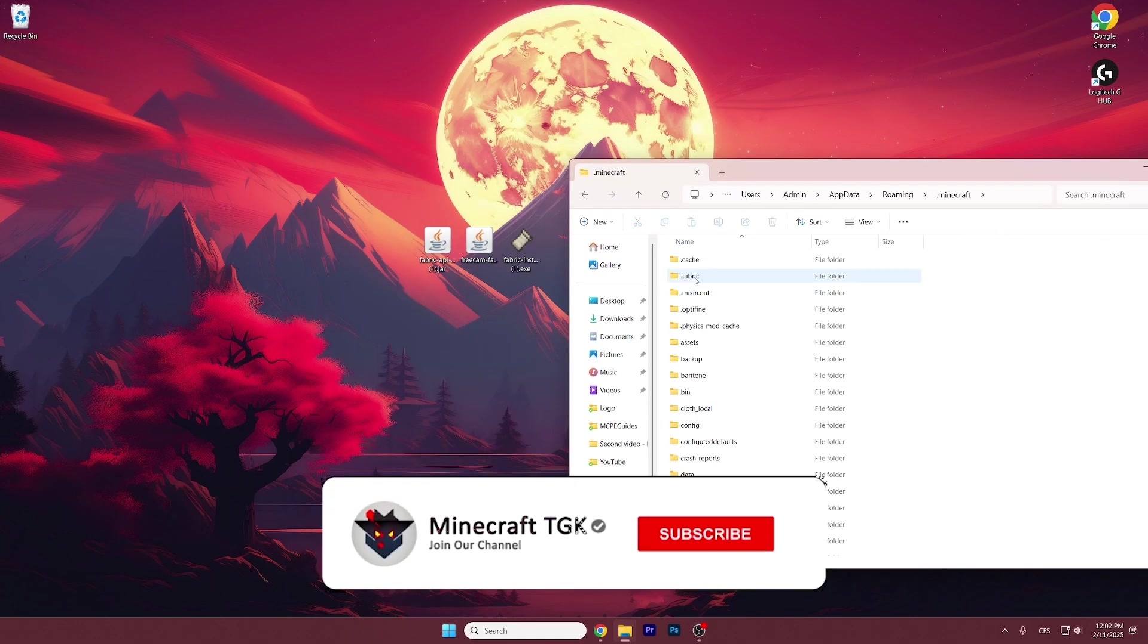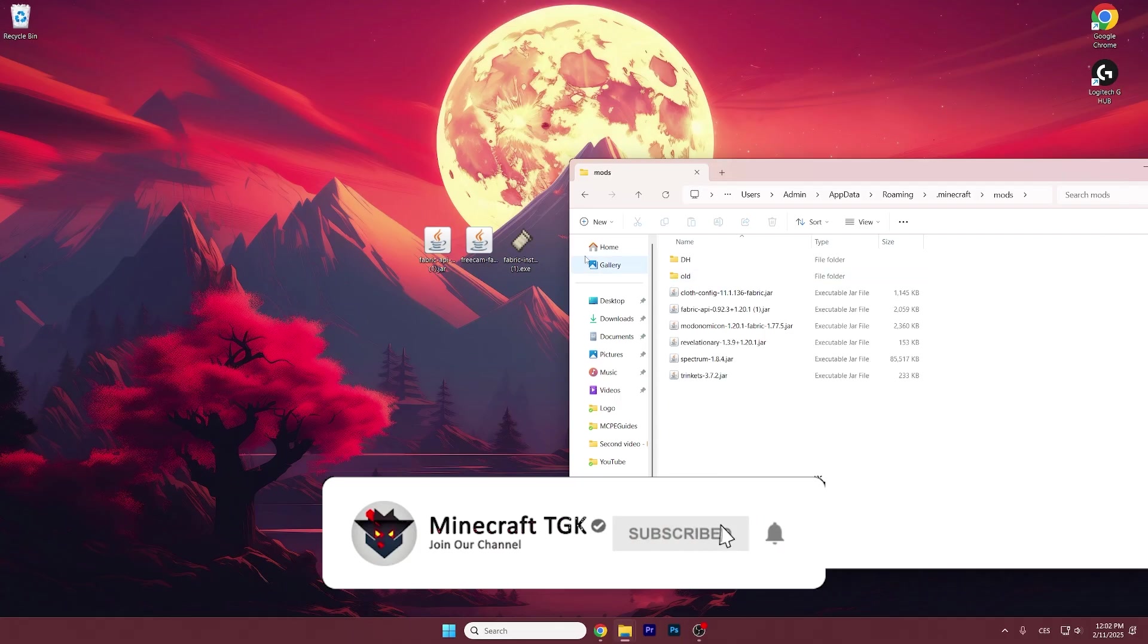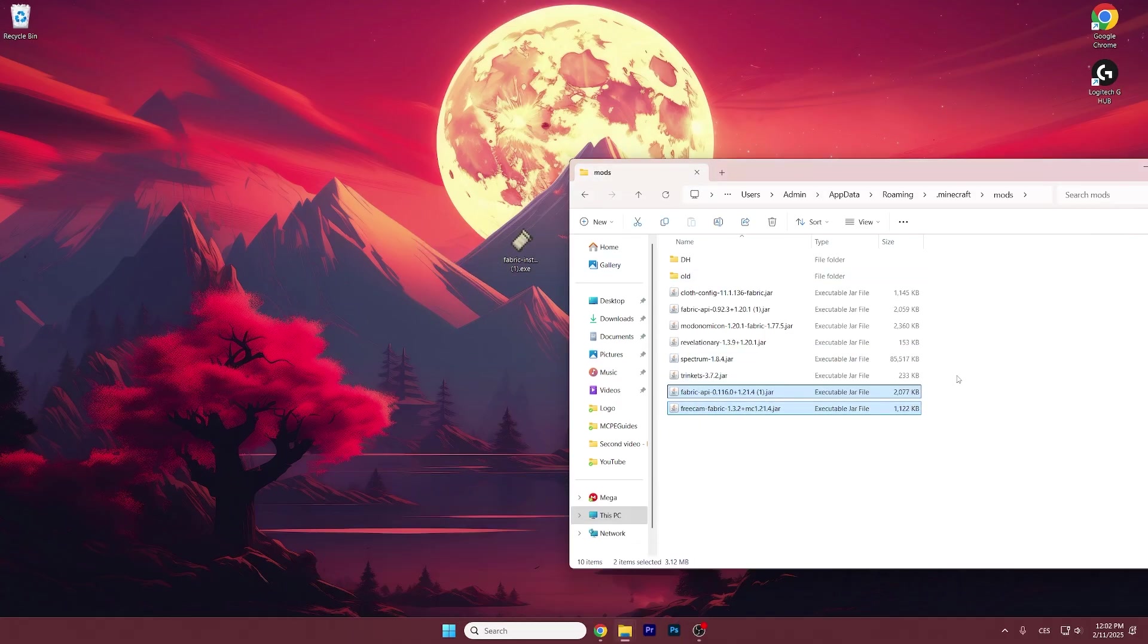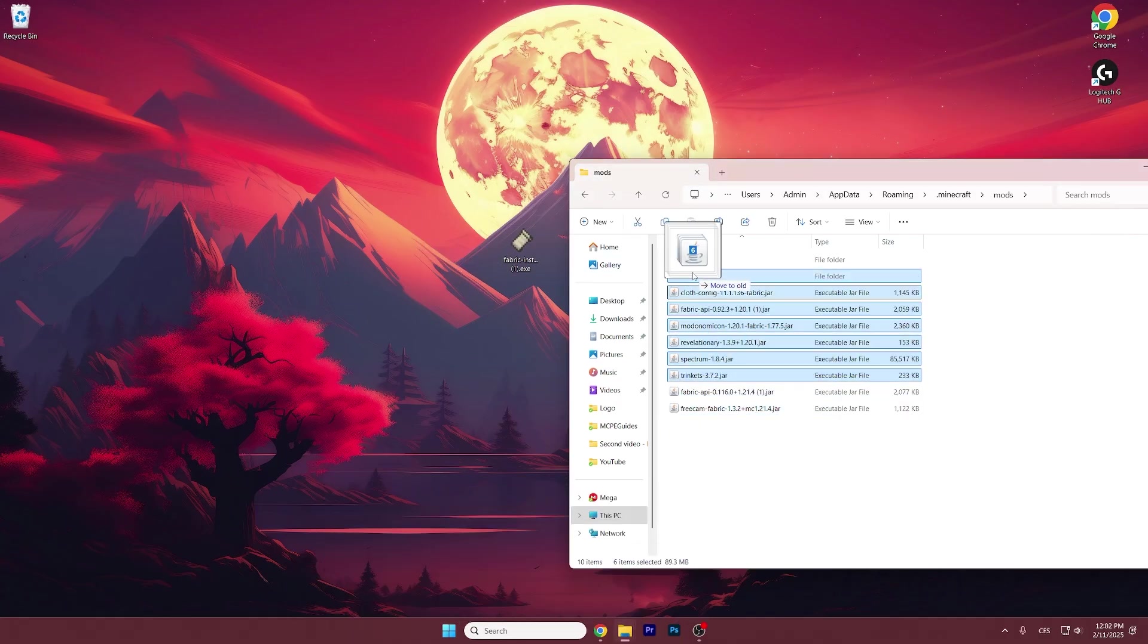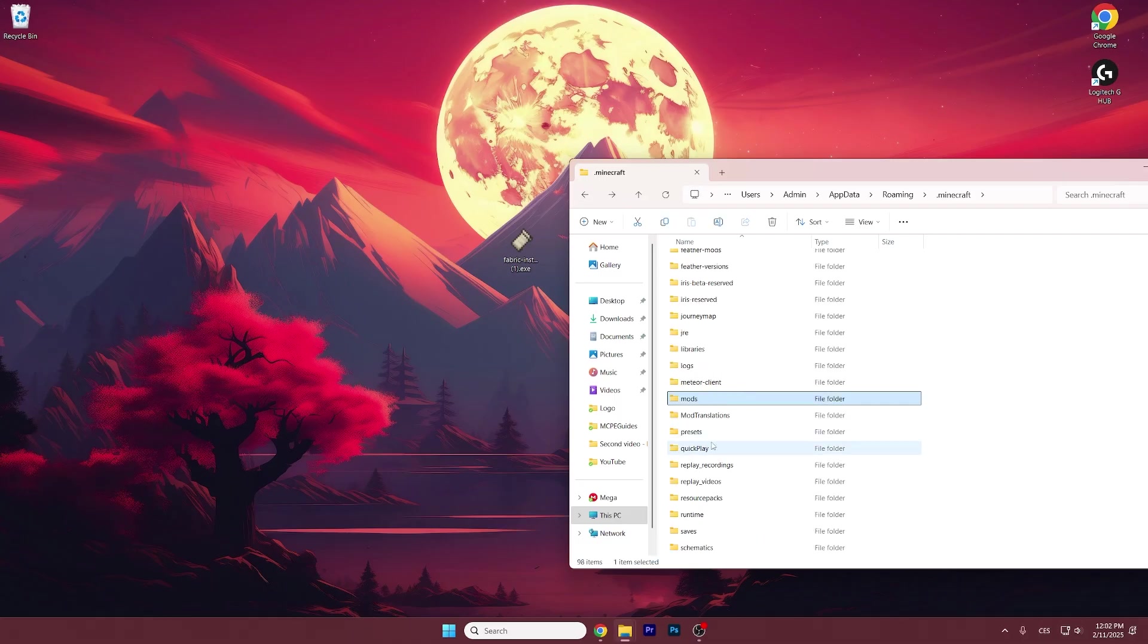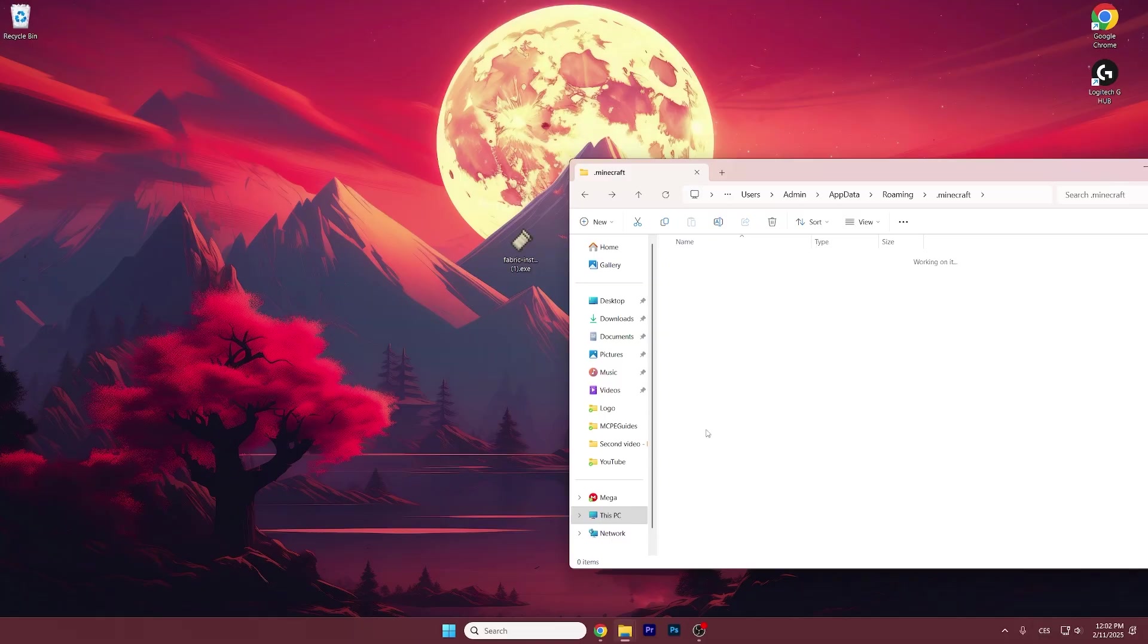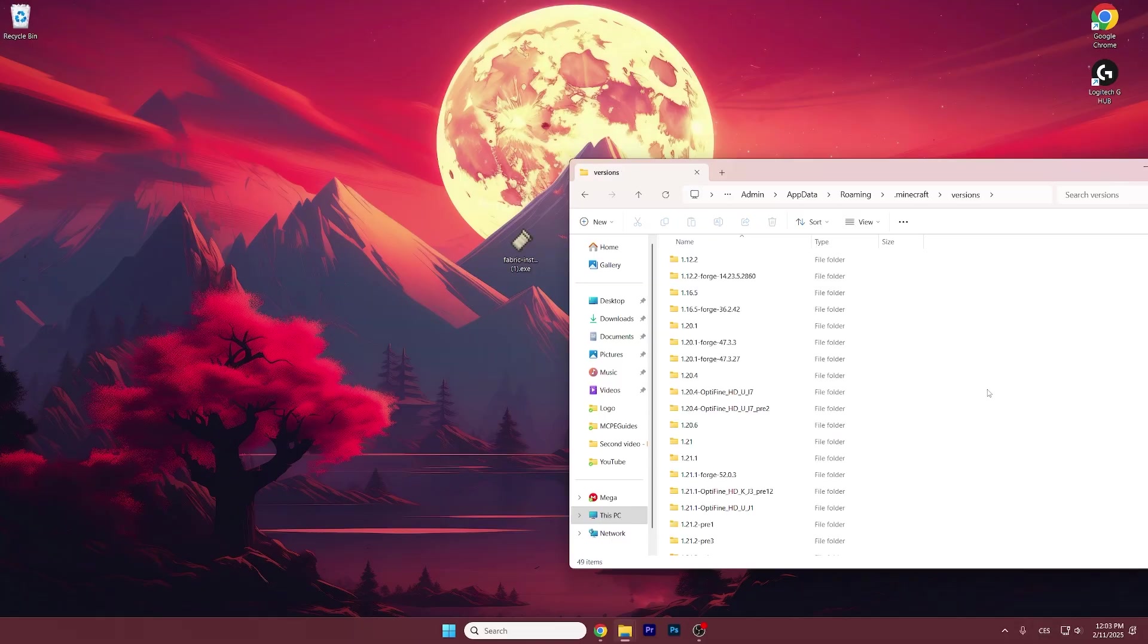Now go to .minecraft go to mods and take the Fabric API and FreeCam mod and drop it in here. Let me just drag and drop this into the folder and now go back and go to the versions folder.